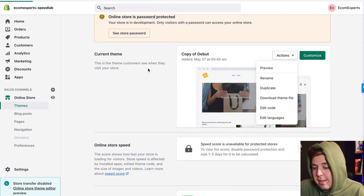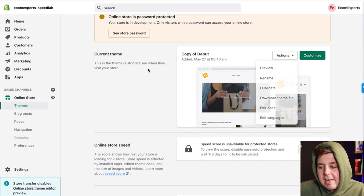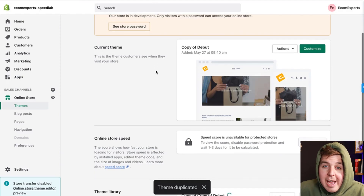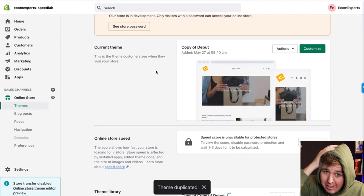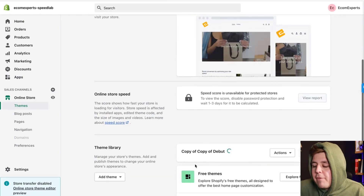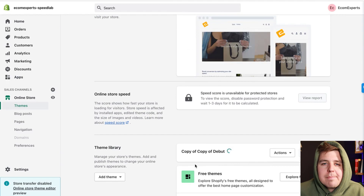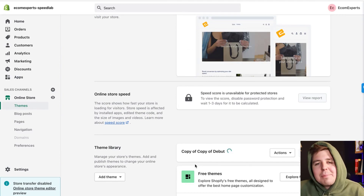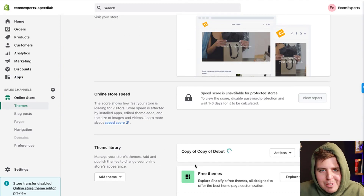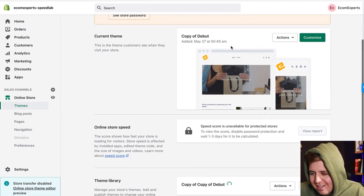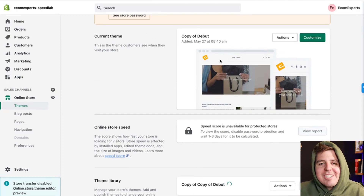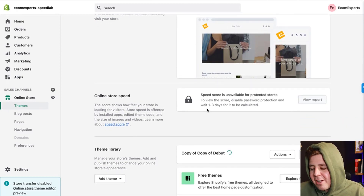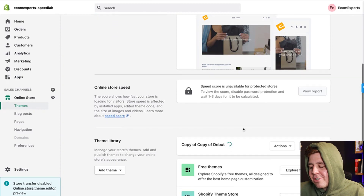We're not going to work on that theme directly — we're going to do a duplicate of it. I say this in every video but every video I get comments saying 'hey I messed up my theme because I didn't do a duplicate.' If you do a duplicate and make a mistake in the code, you can simply remove that duplicate. If you do not do a duplicate and you make a mistake, you are screwed and it's going to cost you hundreds of dollars. So make the duplicate.